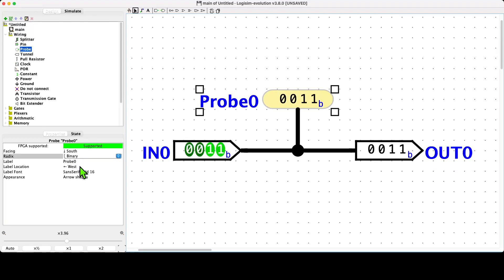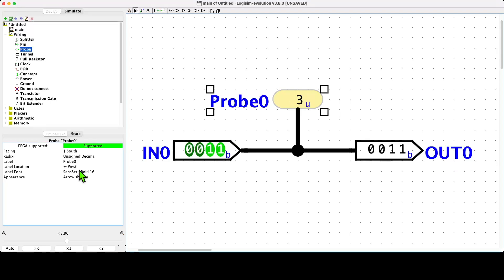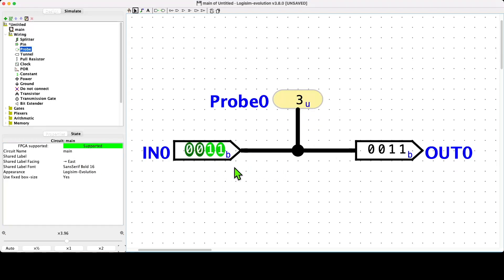When we do that, you can see that the probe updates and it now displays the decimal digit three. You'll note the little radix indicator shows that this is changed.